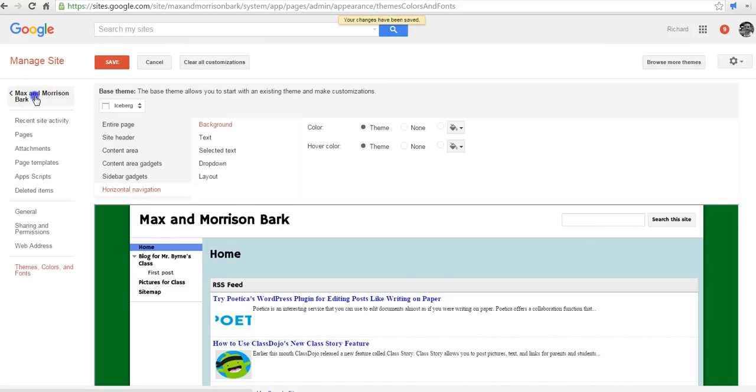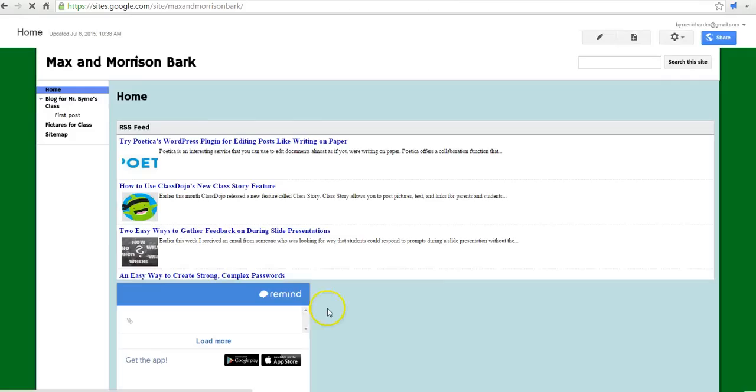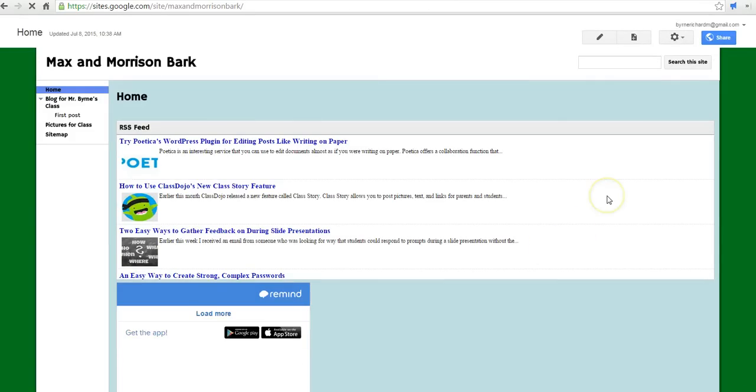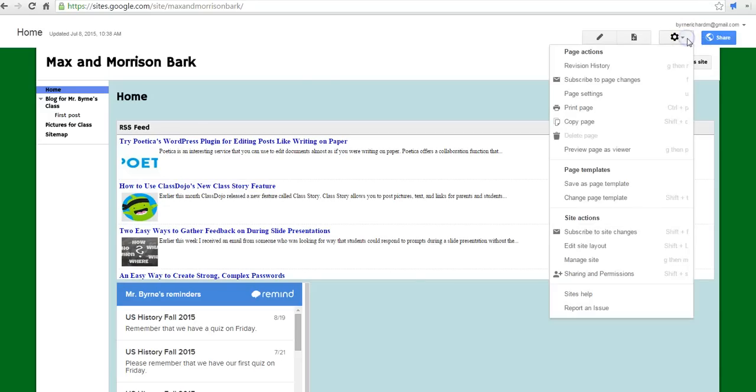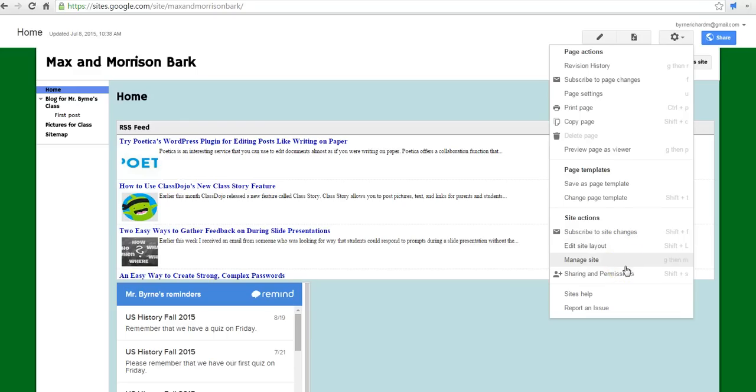Now let's go back to our site. And once again, any time you want to customize the color, the font size, the font colors, the overall layout, simply go to that gear icon, select Edit Site Layout, or Manage Site.